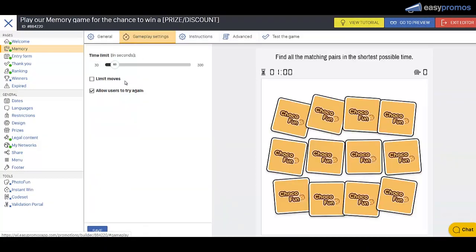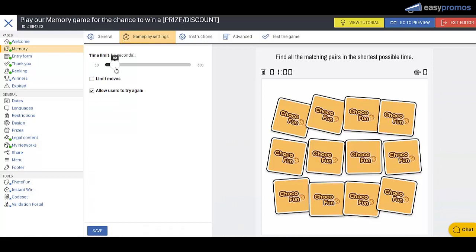And now you go to the game settings and you can change the time limit, you can limit the moves, you can allow them to try again.